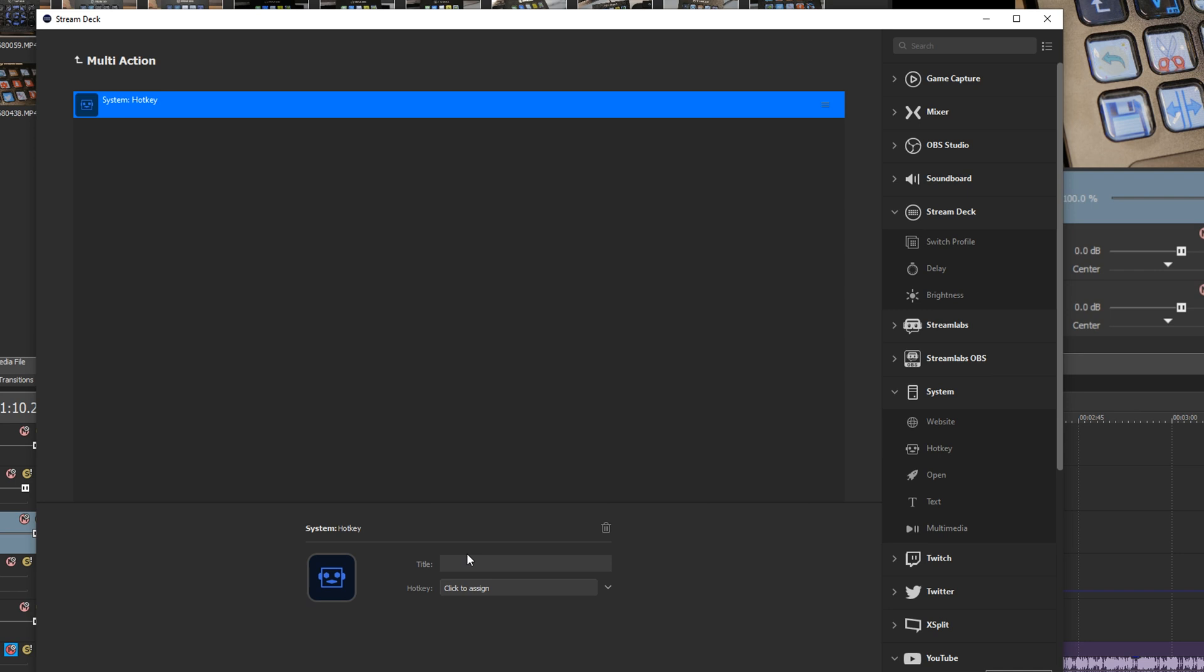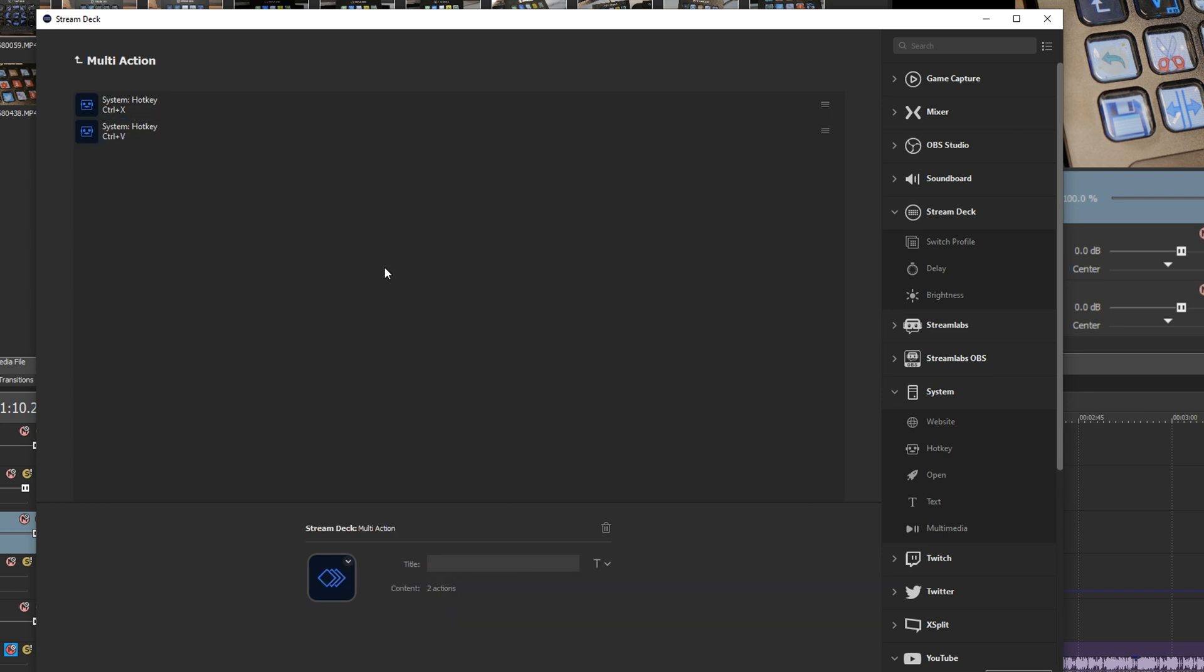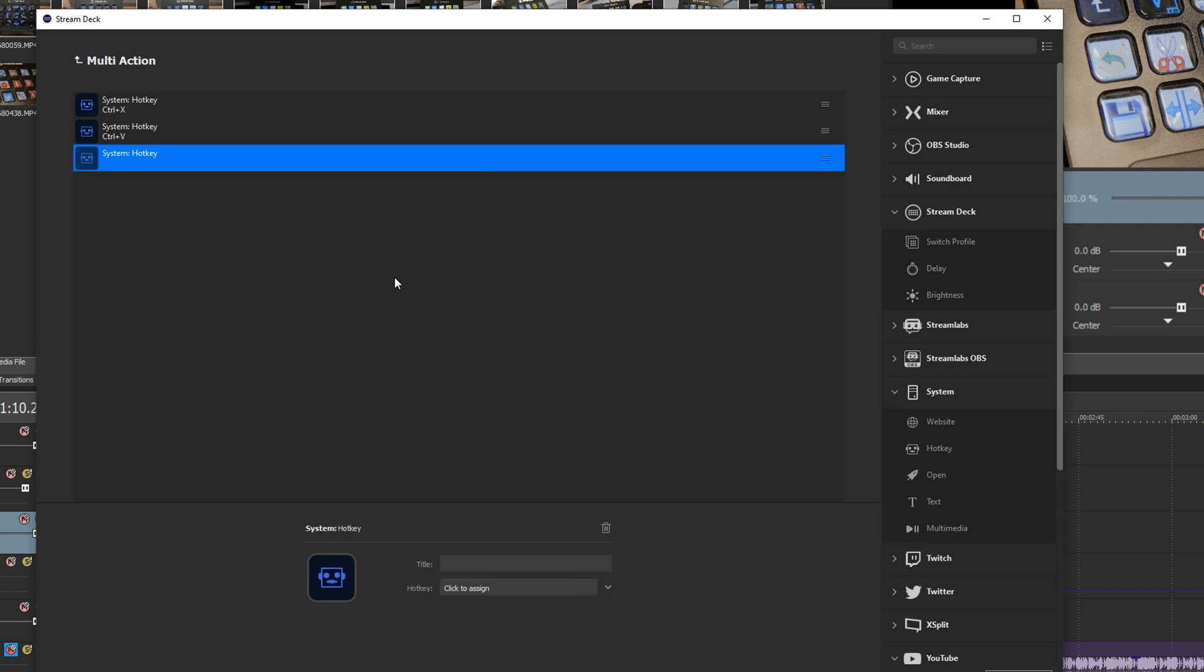You can do this sort of thing in Vegas too, so for example here I've set it to cut, paste and then go back to the beginning of the track and things like that.